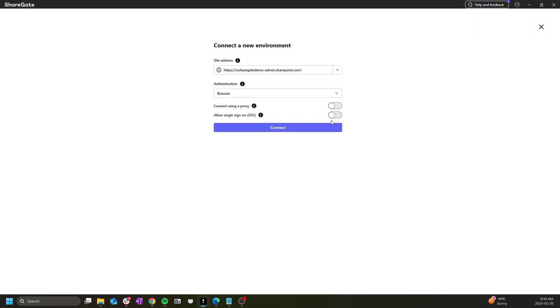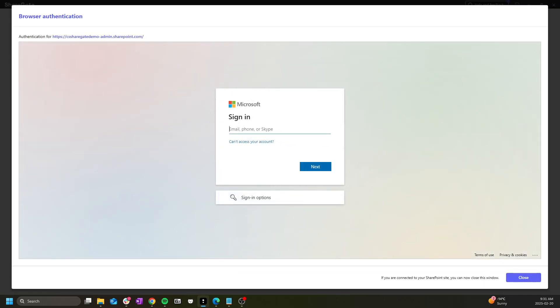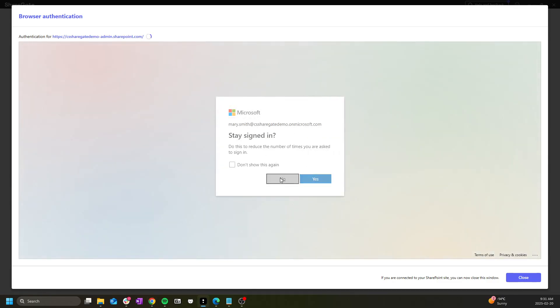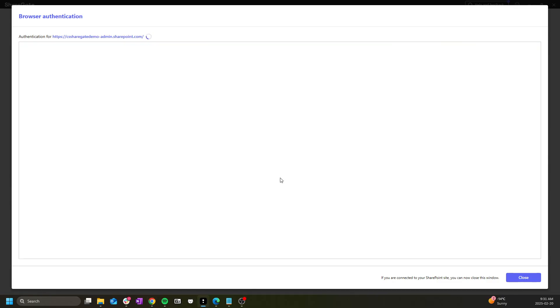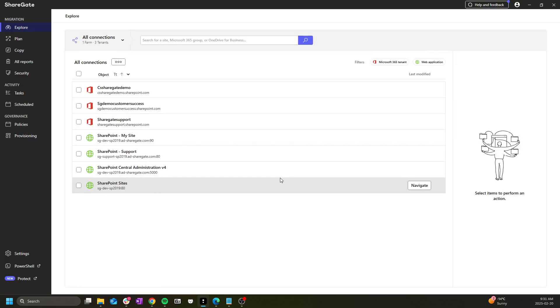For this example we'll be using the browser authentication. Browser authentication uses the standard Microsoft login process so this should already be familiar. Congratulations you now have access to the migration tool.